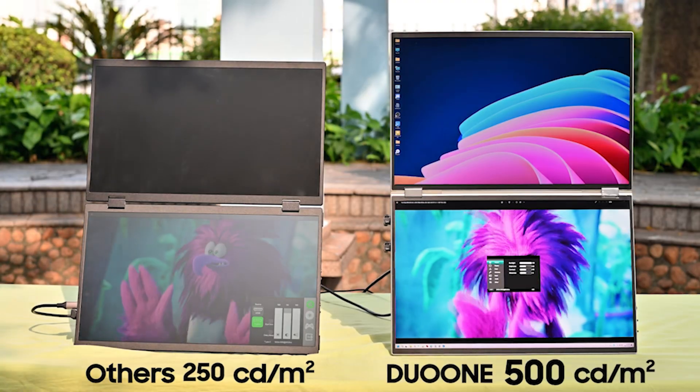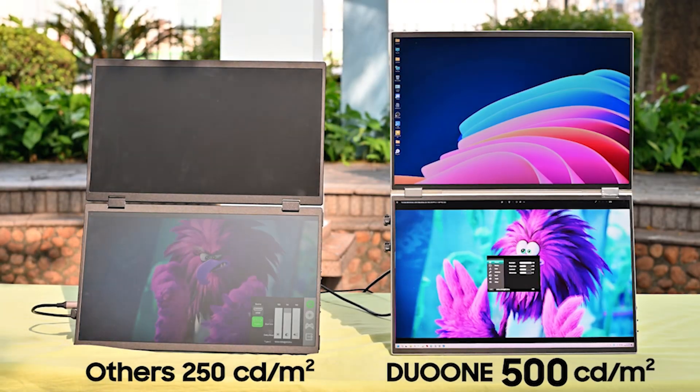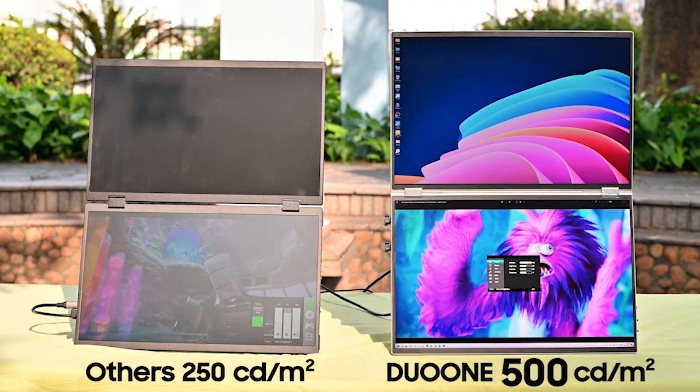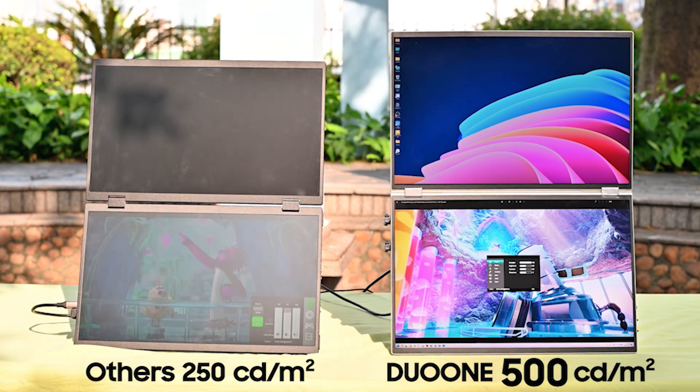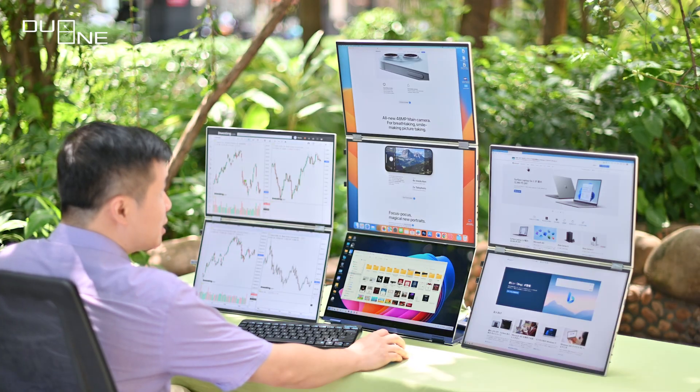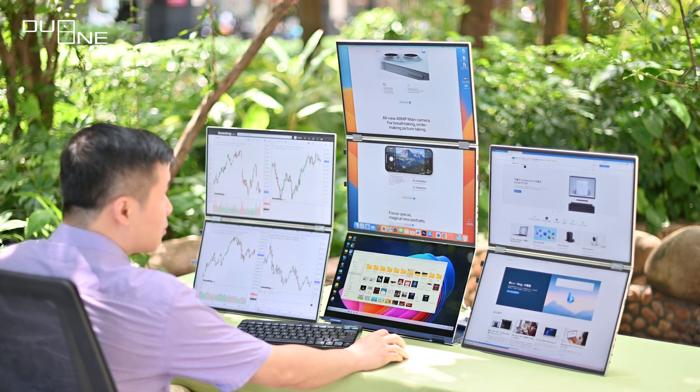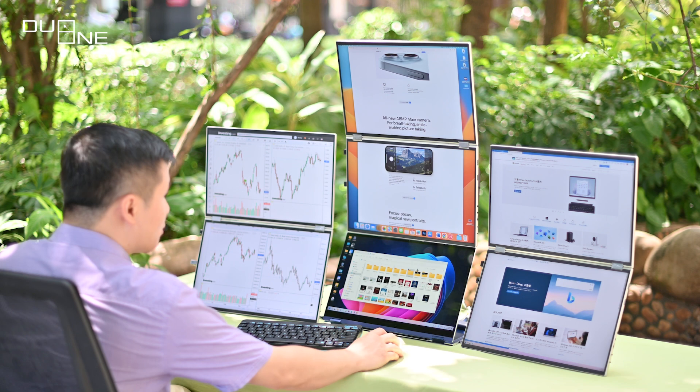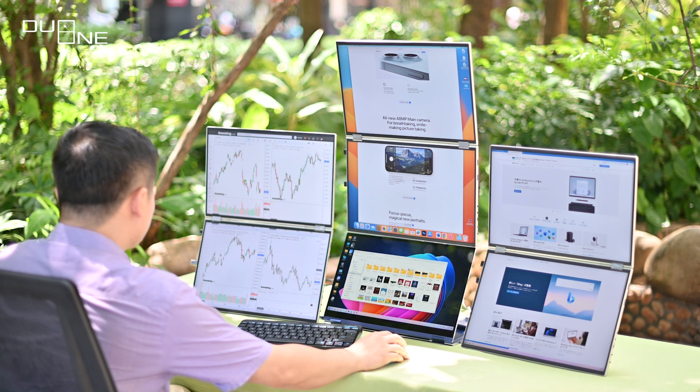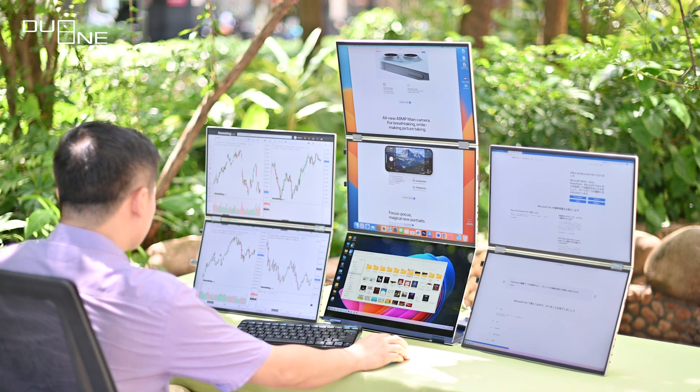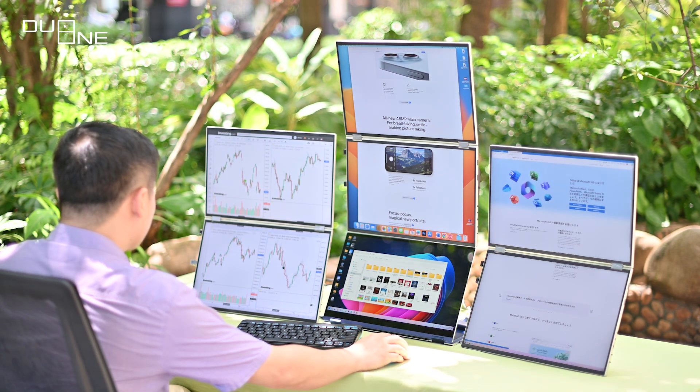In the great outdoors, where traditional displays falter, DuoOne shines. With a dazzling 500 nits of display brilliance, your content remains vivid and easily viewable, even in the brightest outdoor conditions.